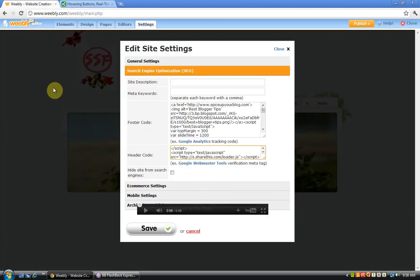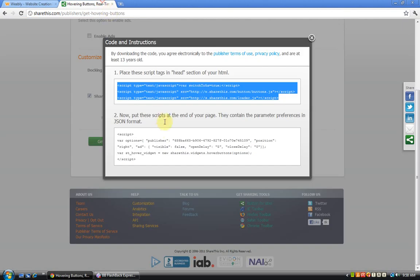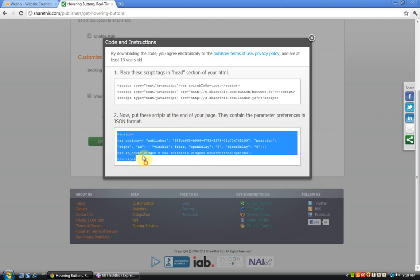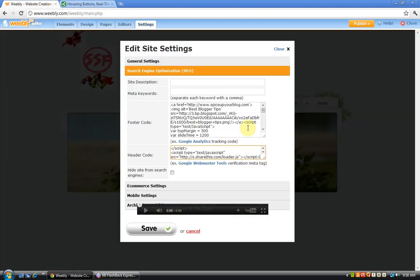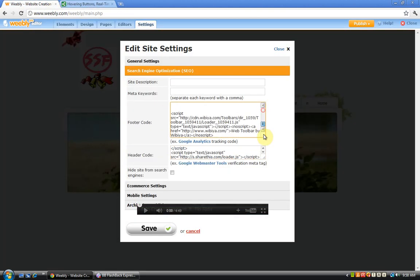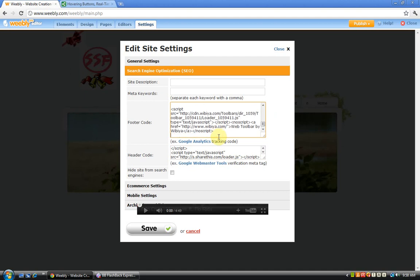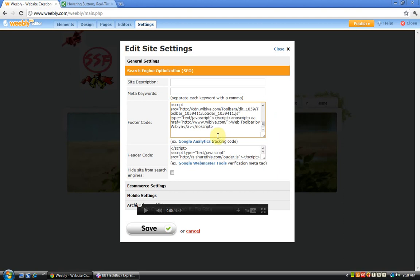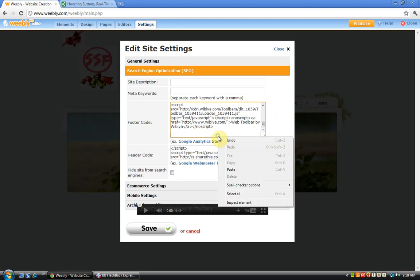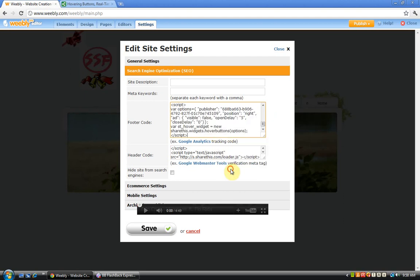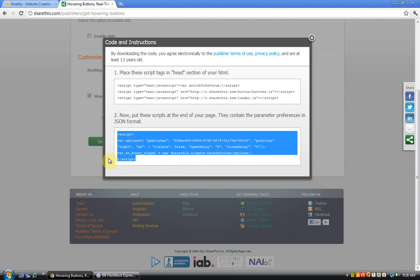And now put these scripts at end of the page, which I presume can be used in the footer code. There it is. I've already have a lot of code, so I'm just making way for the new code. Paste it inside and there's nothing. So we'll just save it.